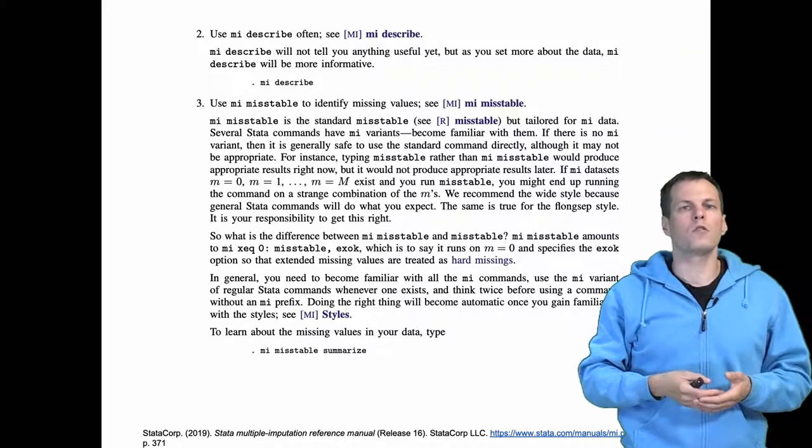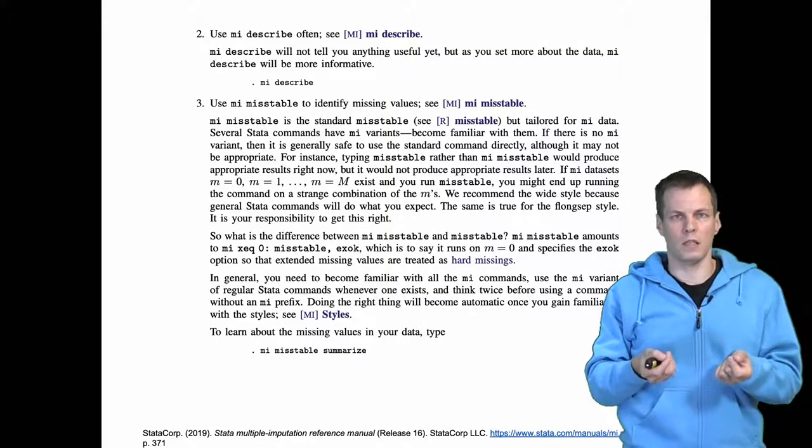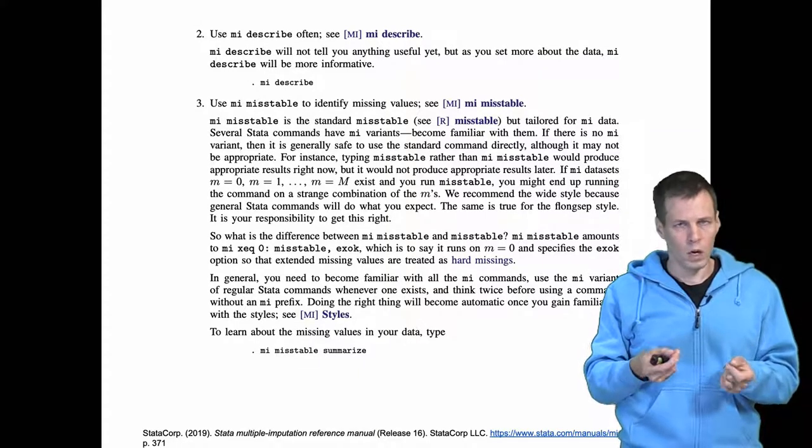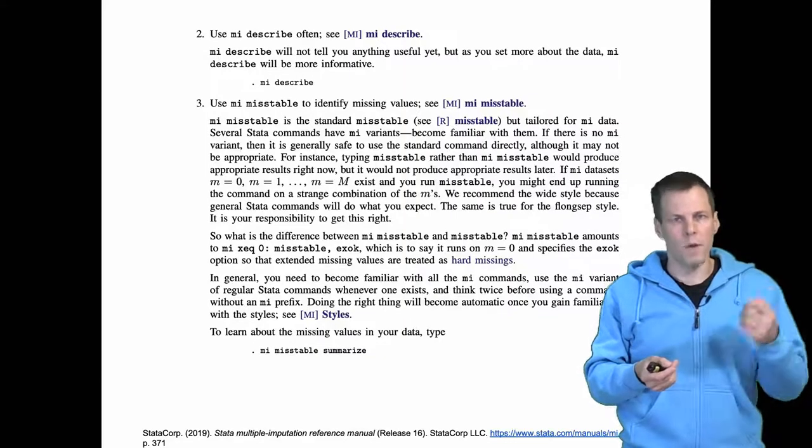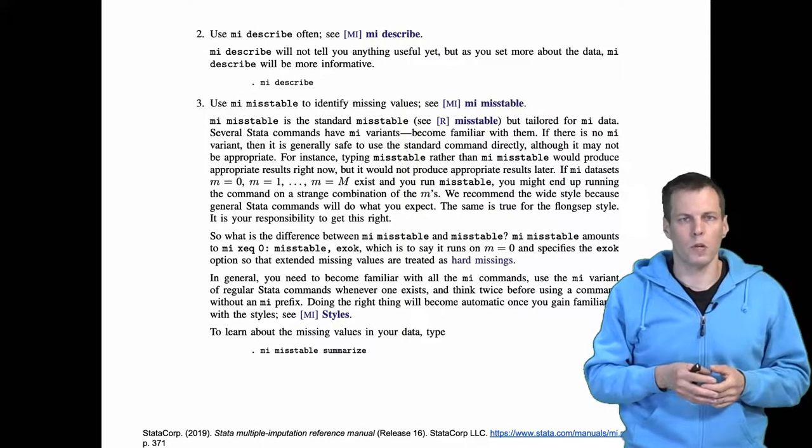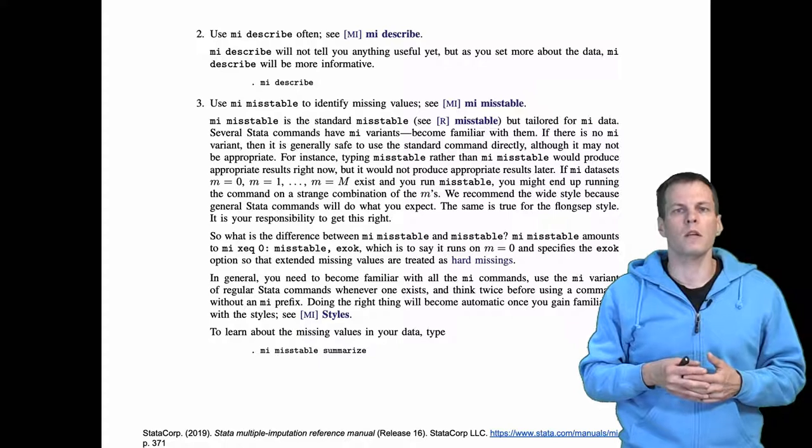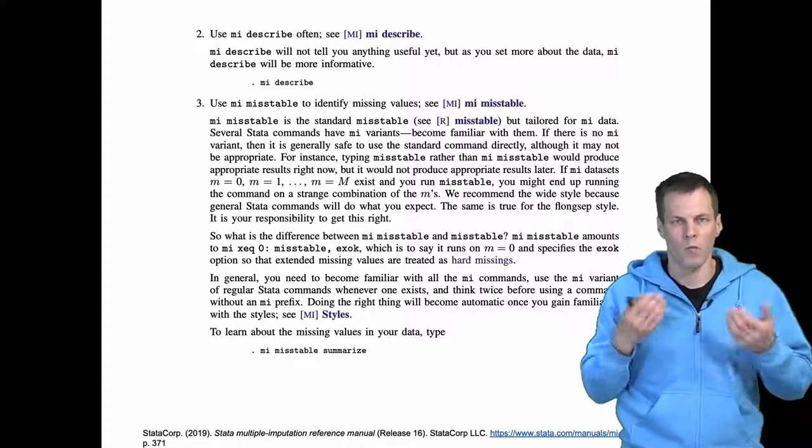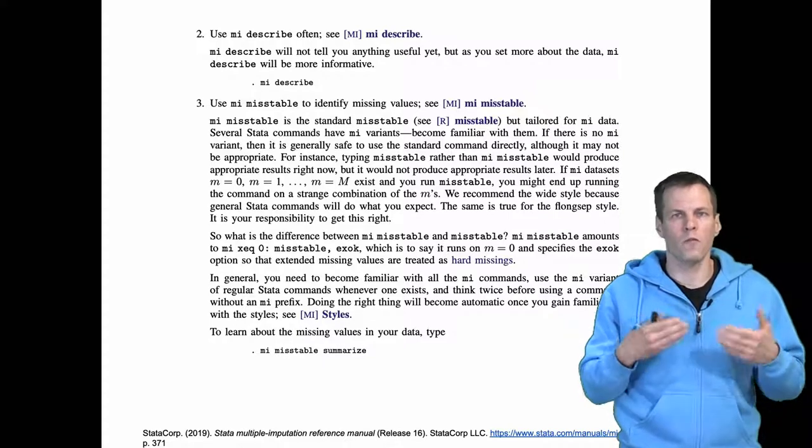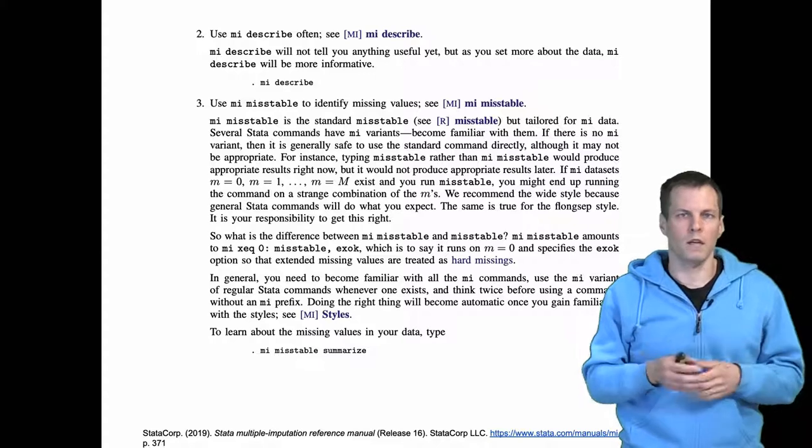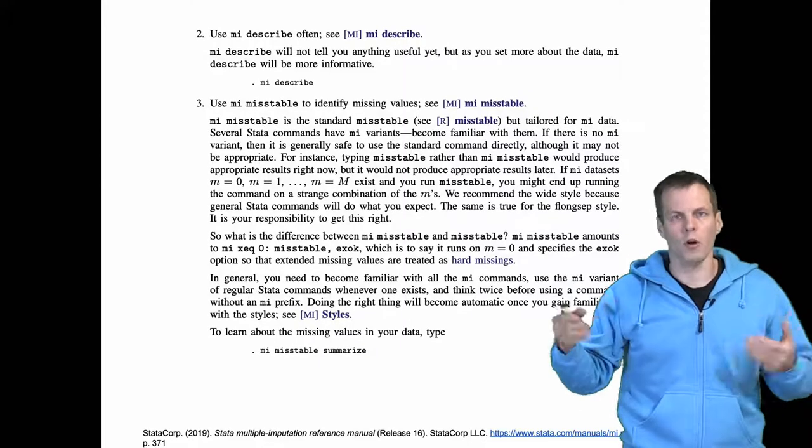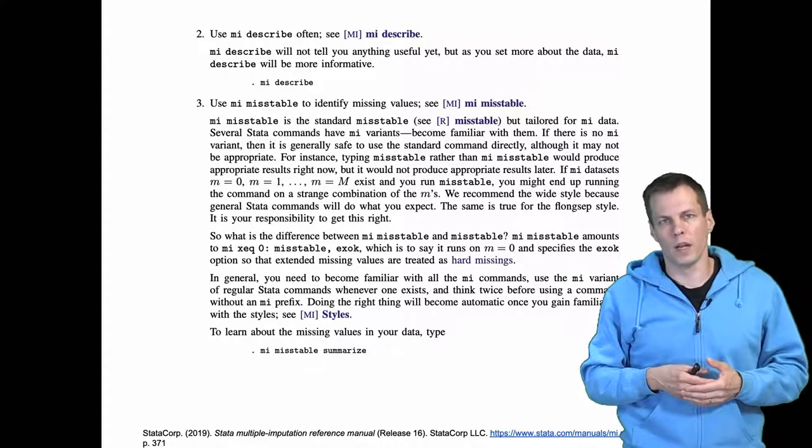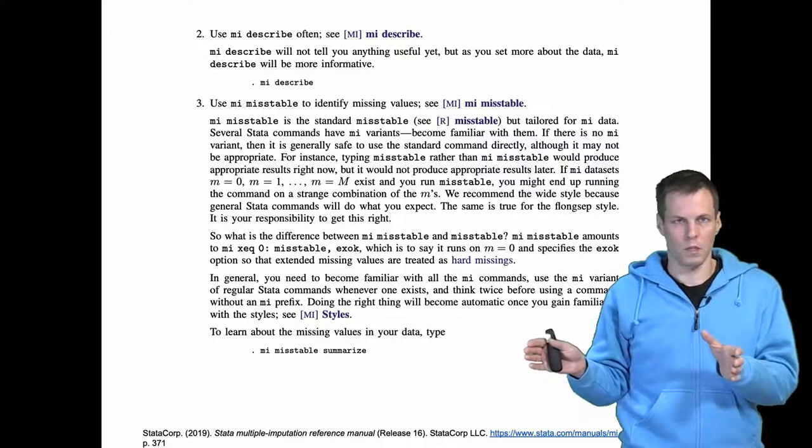Another thing you need to do is understand the patterns of missing data. Understanding the missingness before and after imputation is useful. You might start building your imputation model from the ground up, imputing just a few variables at a time and then exploring the data, or build the full imputation model at once.